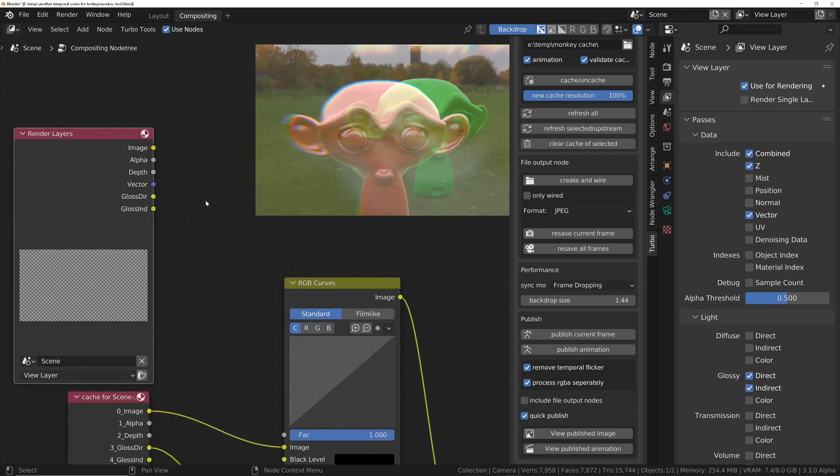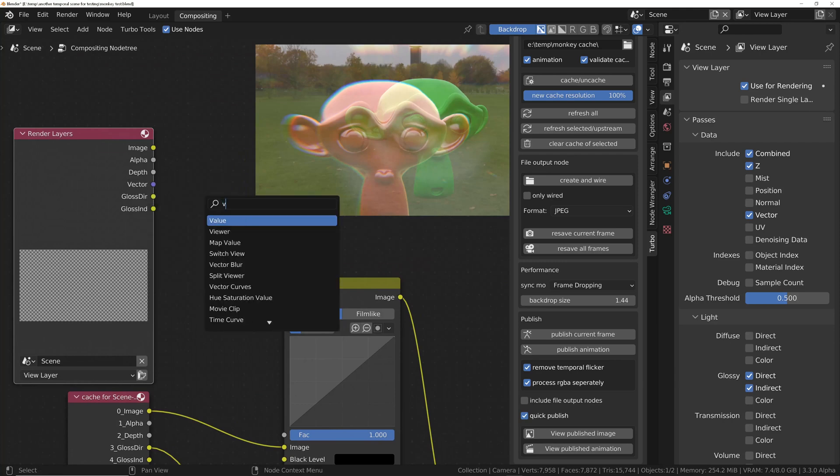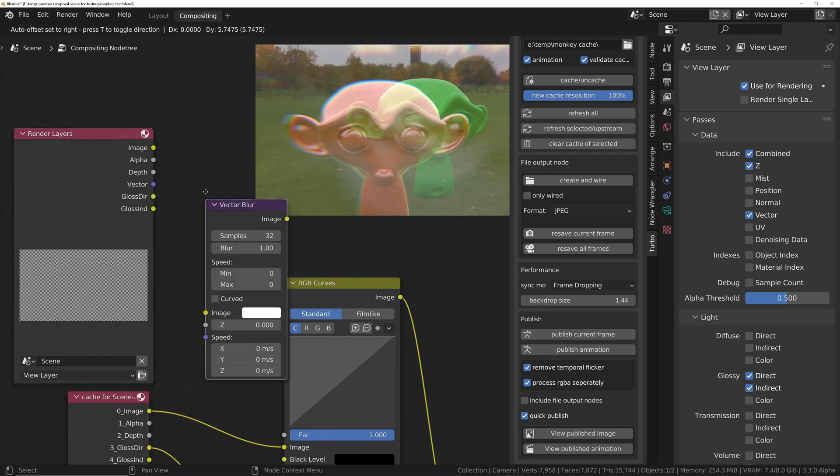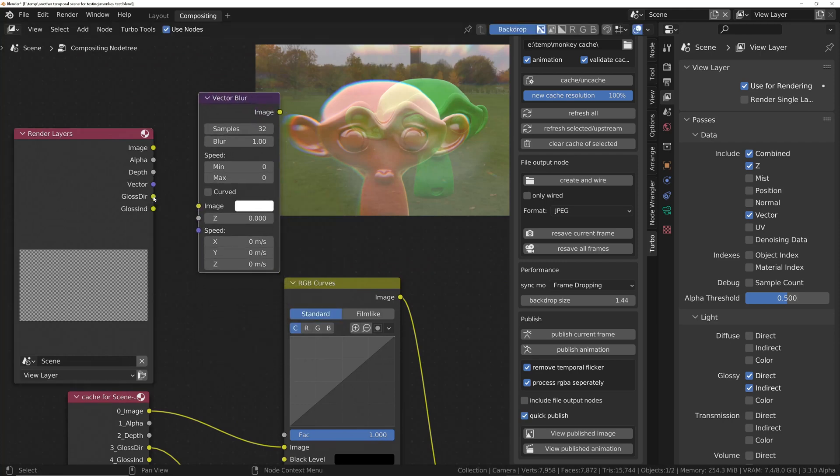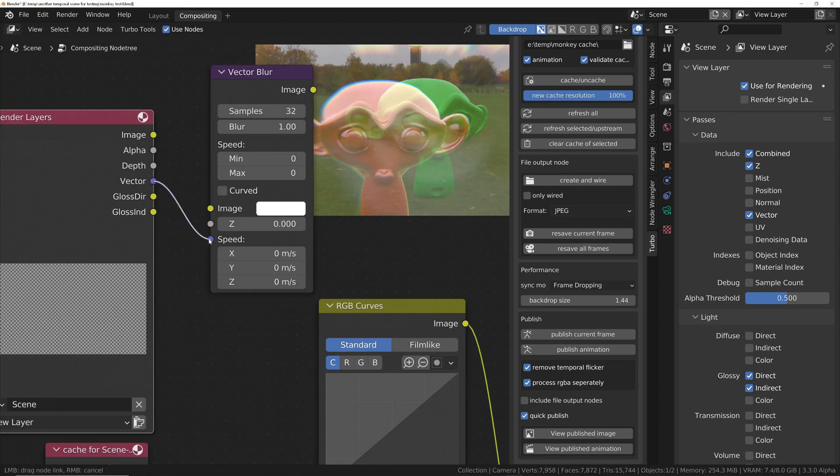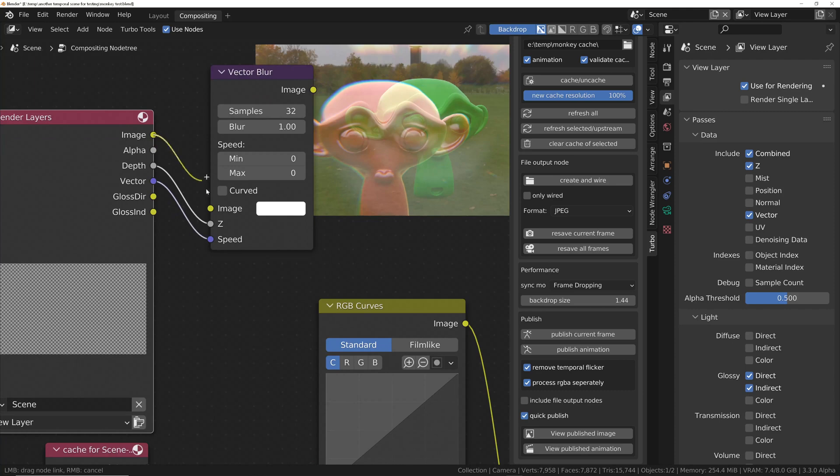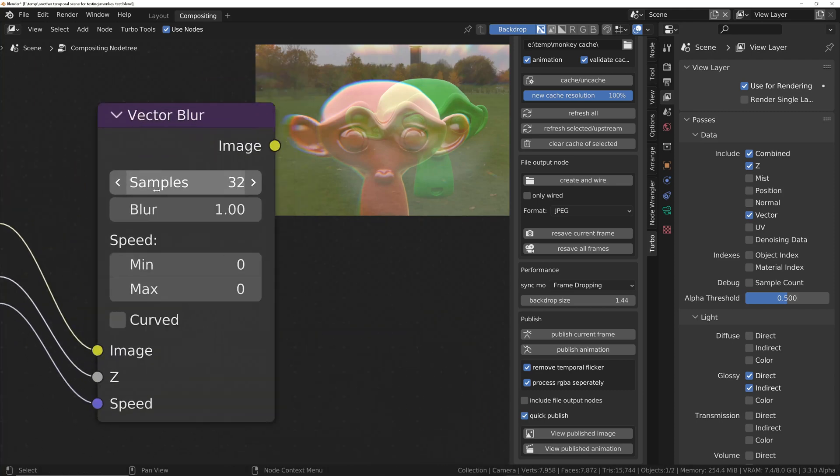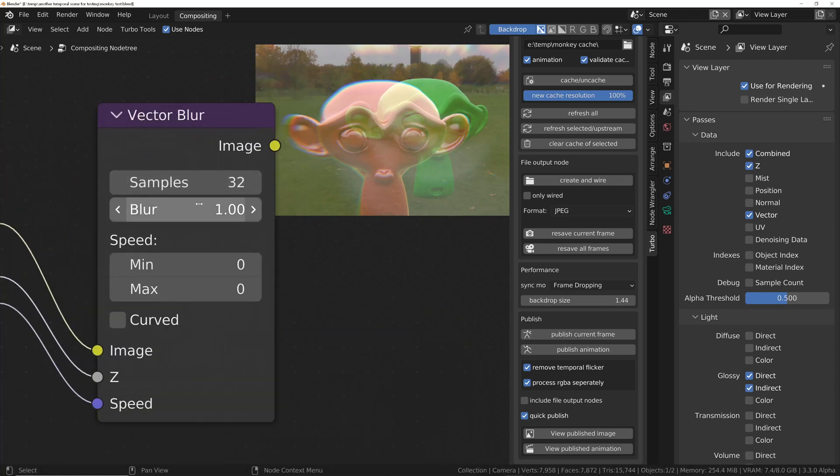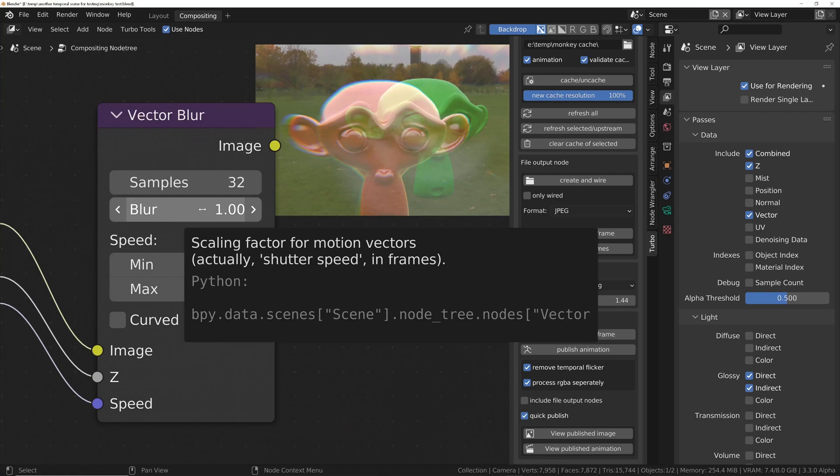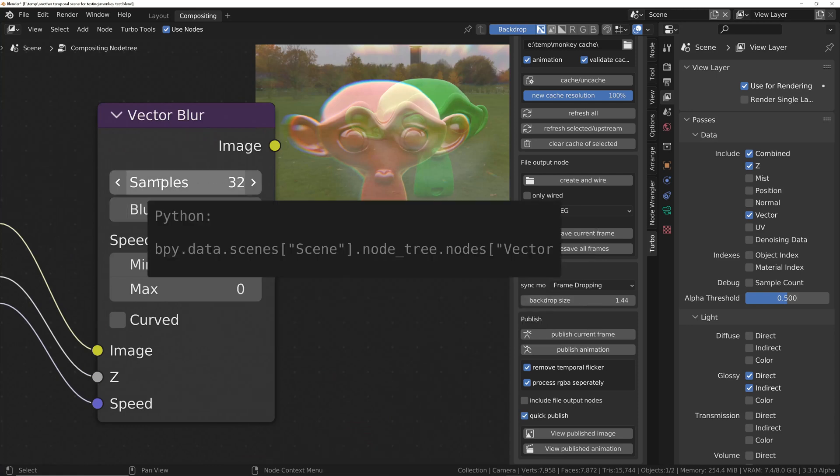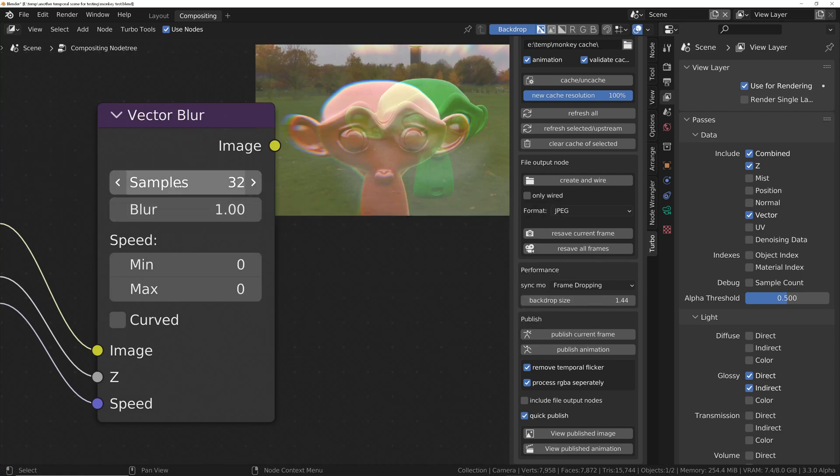And to get the motion blur, what you'll do is shift A, and you'll put down a vector blur, and you'd wire the vector to the speed, the depth to the Z, and the image to the image input. And then you control the amount of blur with the blur value, and also the quality with the samples. 32 generally is pretty good, but you can go with 64 if it's a really fast-moving object.